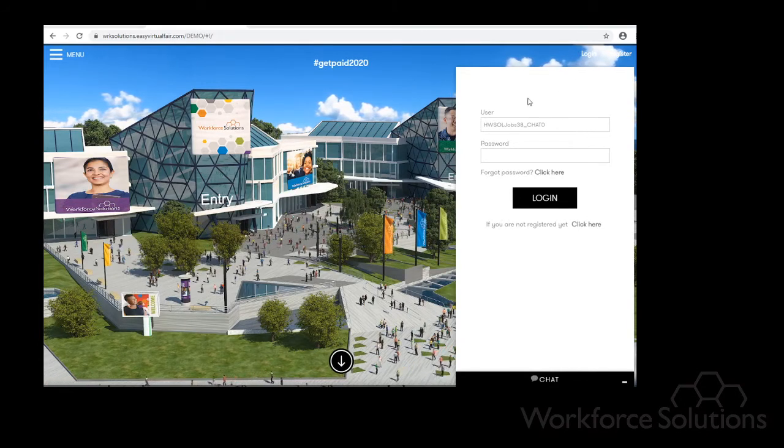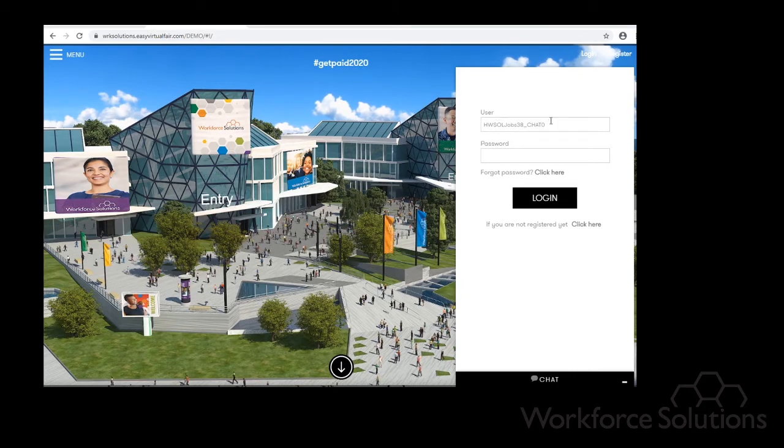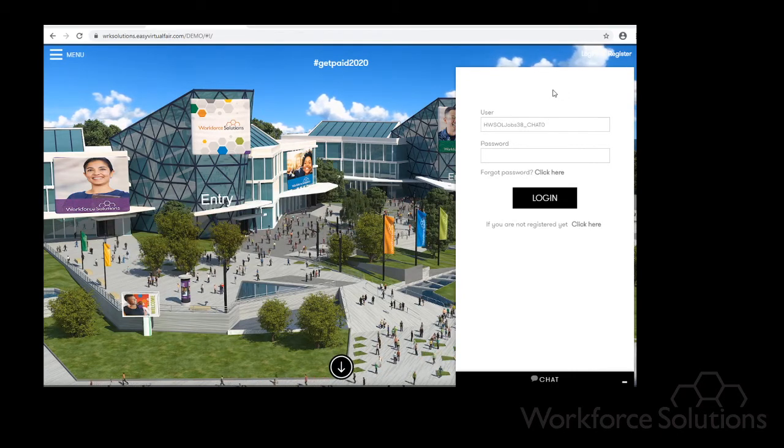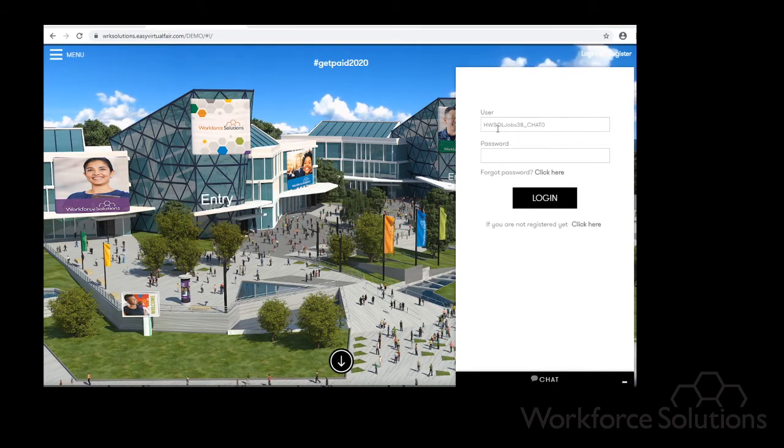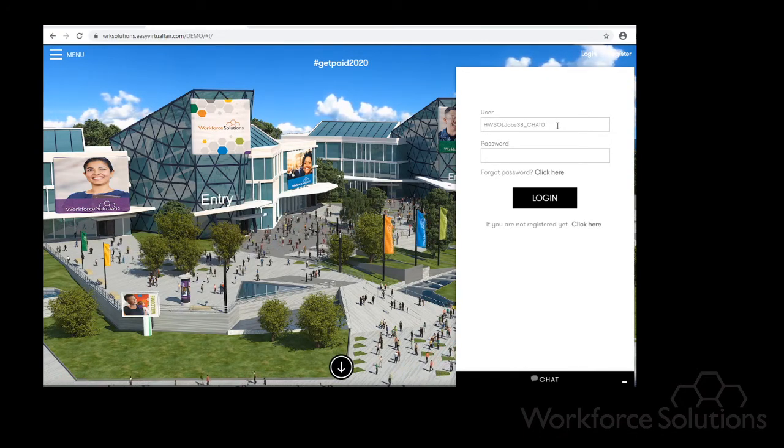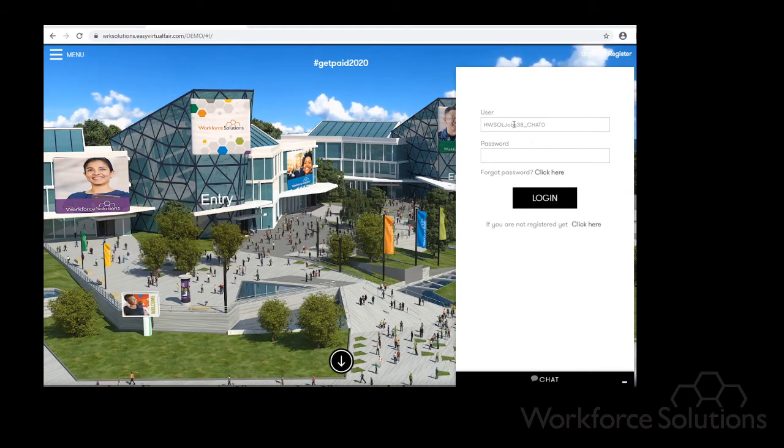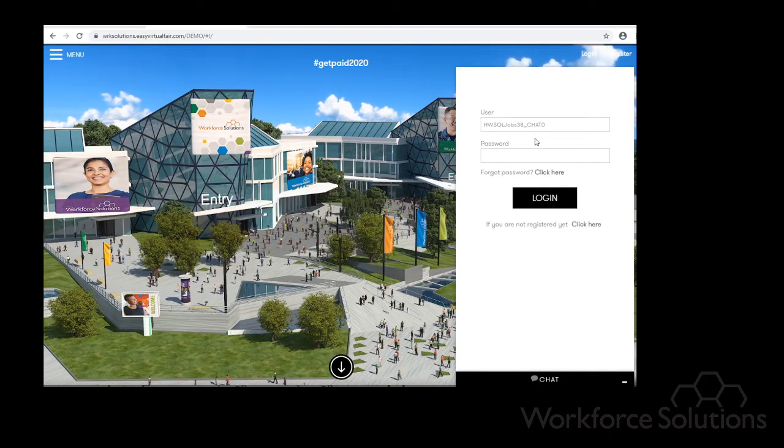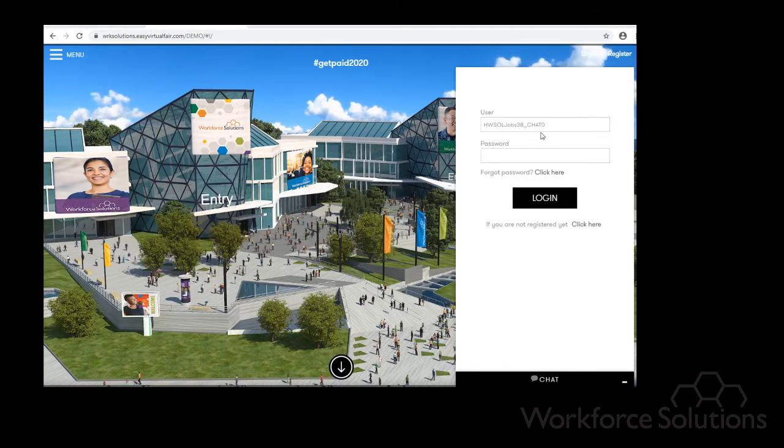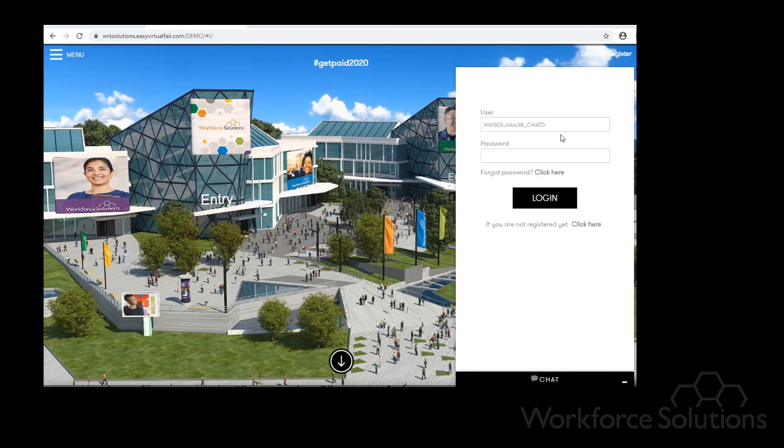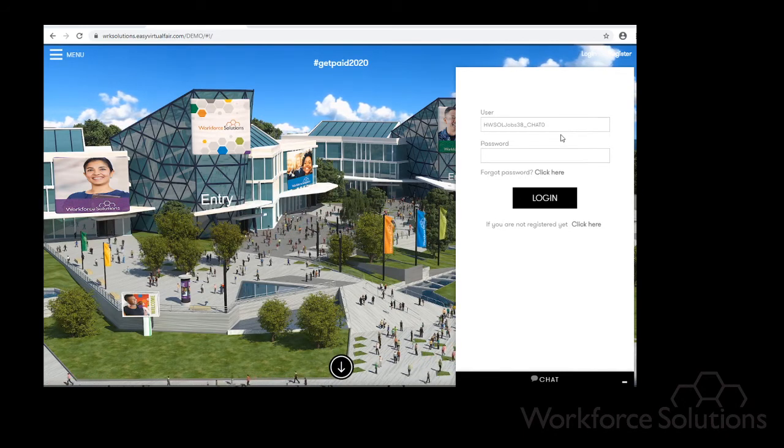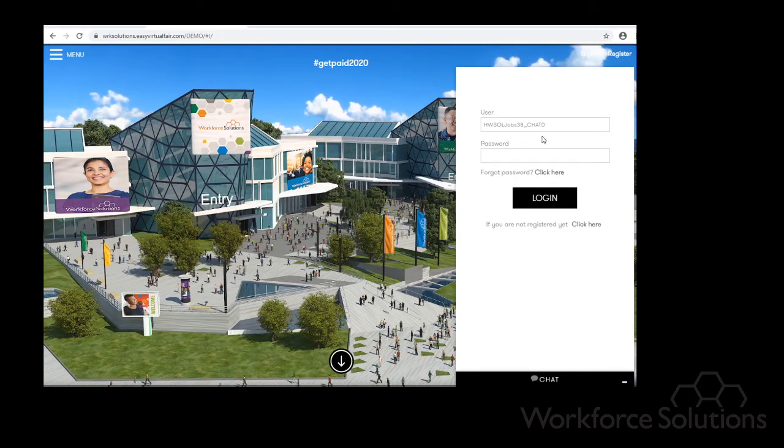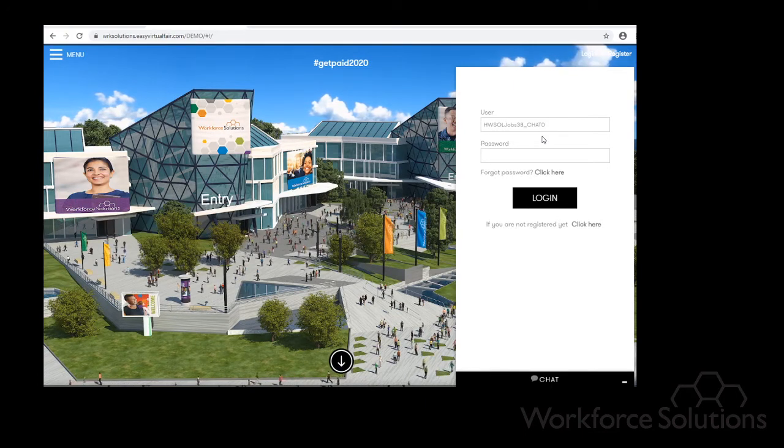As you can see I've already inserted the username for the test company that we were using as an example. Right here at the very end where it says chat zero, that will be the first person's login. This information right here will already be given to you, but the other side of the login will actually be per register. For instance, if you have one person it'll be chat zero. If you have two people, the first person's login will be chat zero, the second person's login will be chat one. And this will already be explained in the email you received.